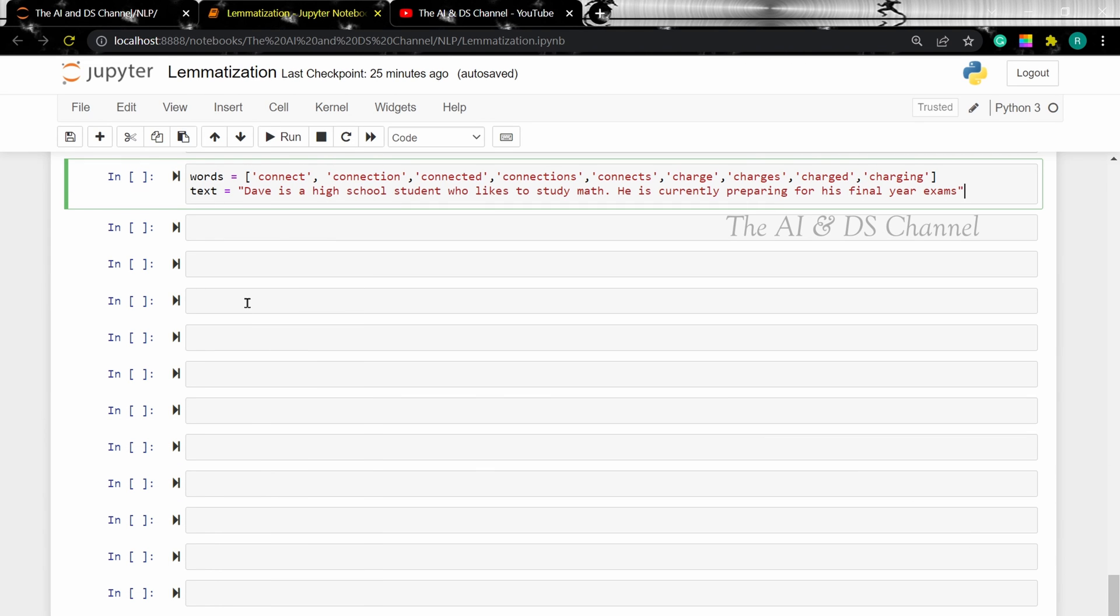WordNet is basically a lexical database of the English language. This simply means that WordNet has all prominent English words along with their meanings. The WordNet lemmatizer can be downloaded and used from NLTK library. So let's go ahead and import the NLTK and load the lemmatizer.